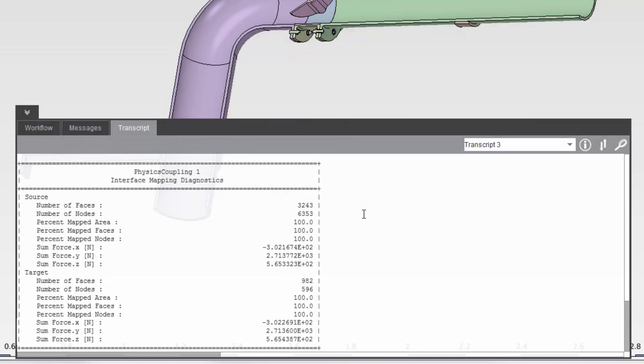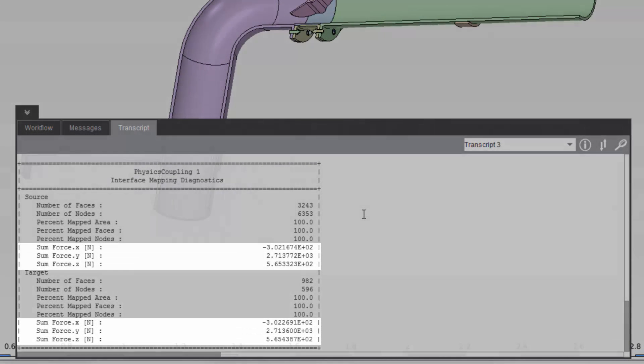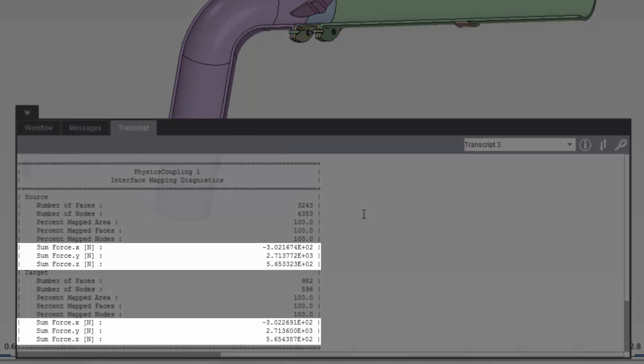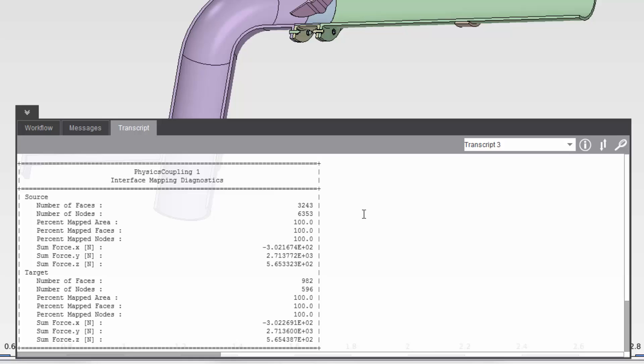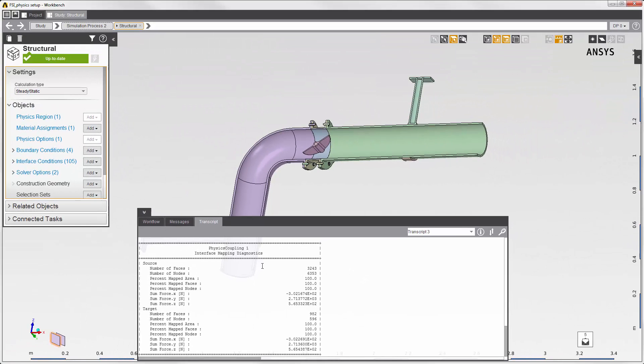The sums on the source and target are almost identical, and because the mapping is 100%, this means that the mapping of the data from the source to the target is accurate.